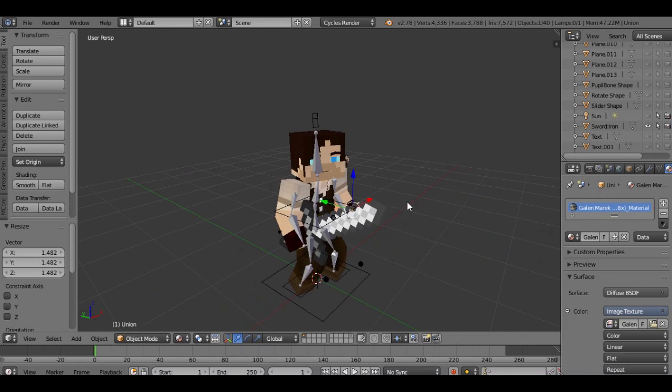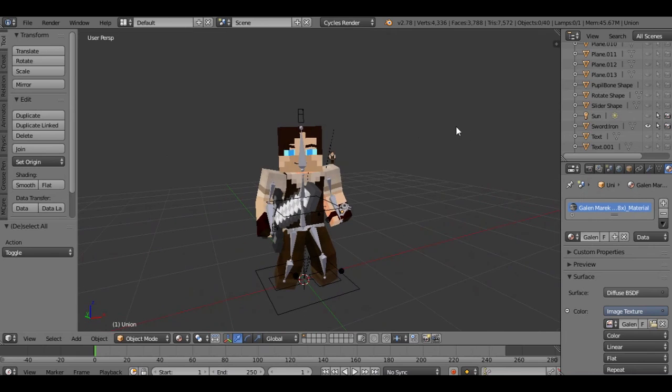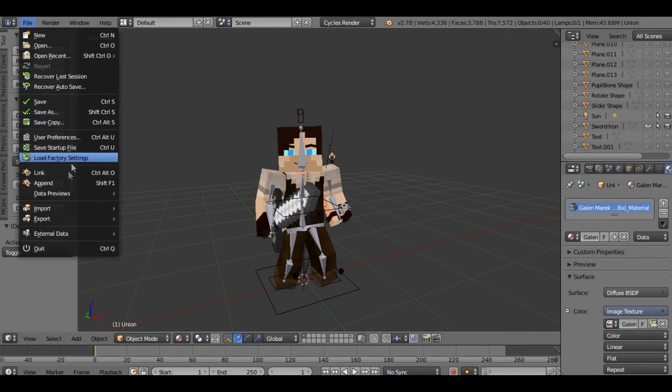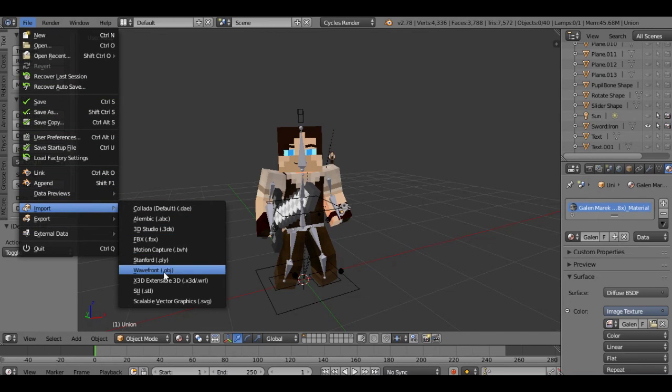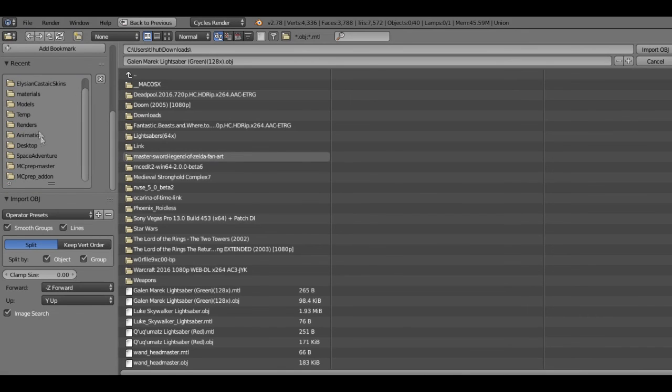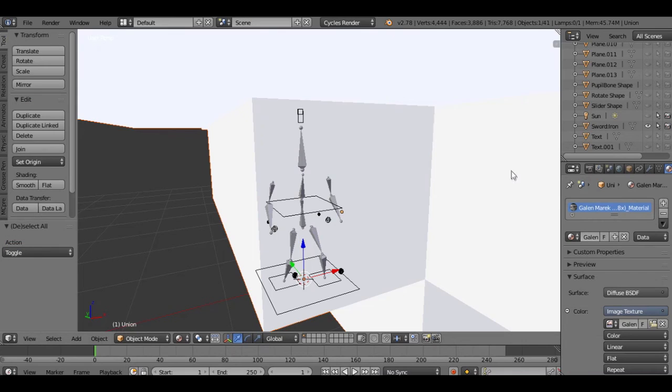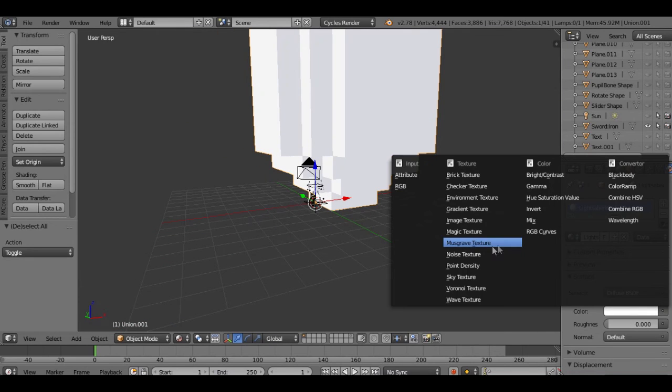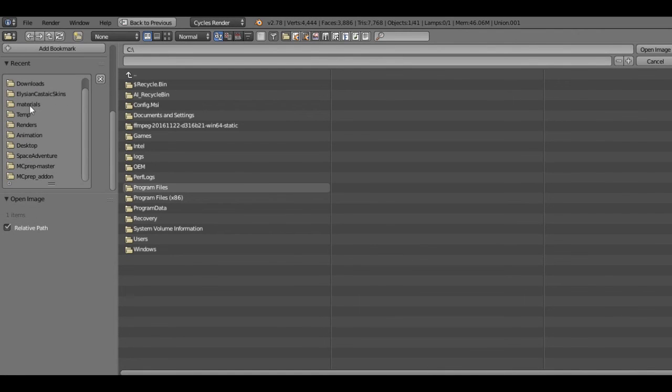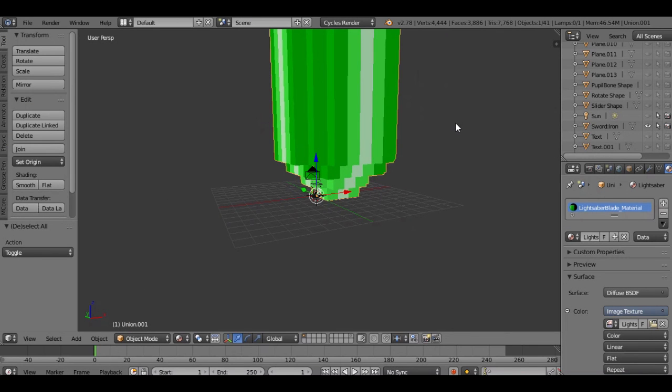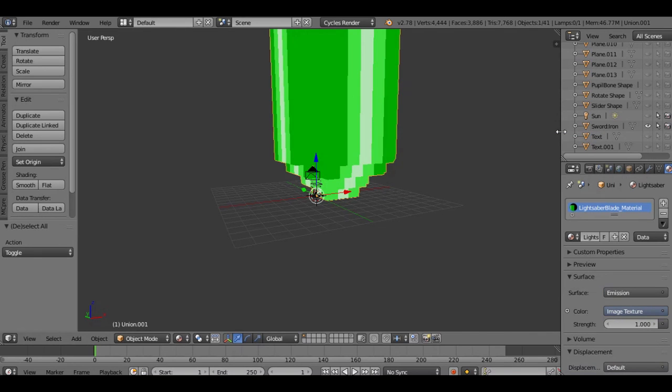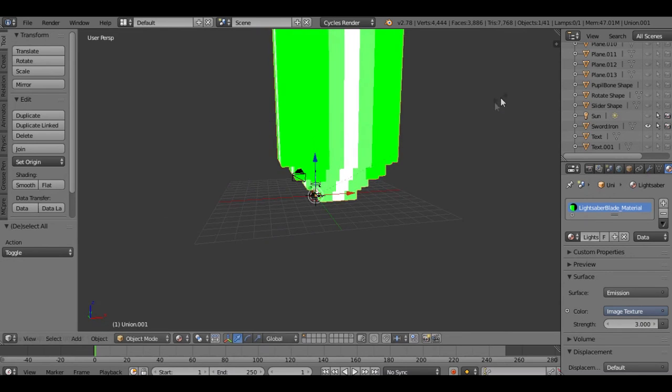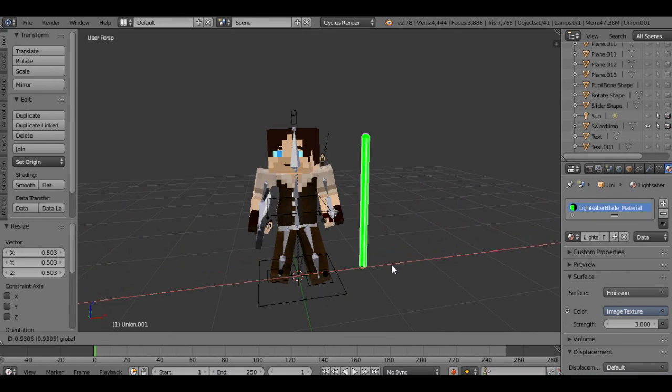Now we're going to import the blade model. We're going to do pretty much the same thing. Use nodes, image texture, open, we go to my materials folder. Should be this one for the green blade. But we want it to glow. Right here where it says diffuse BSDF, click that, go to emission. That makes it so that it's emitting light. Let's go ahead and hit the strength, hit 3. Now it's really bright.